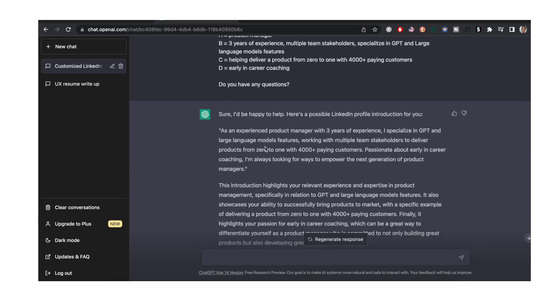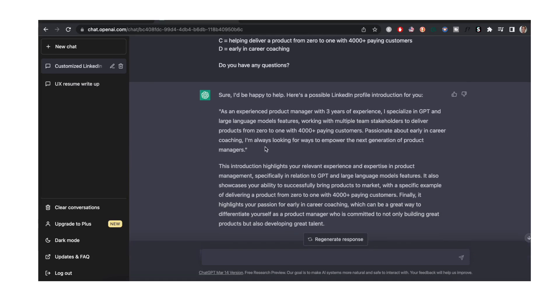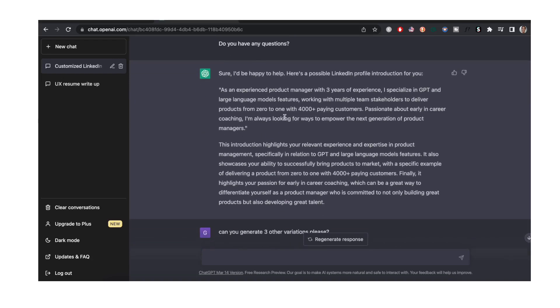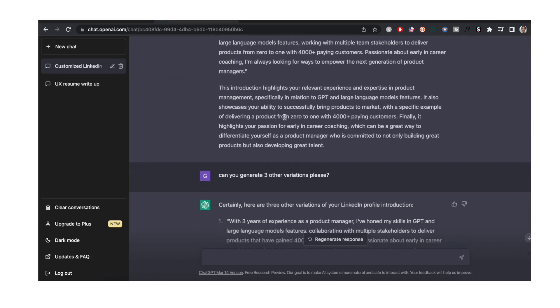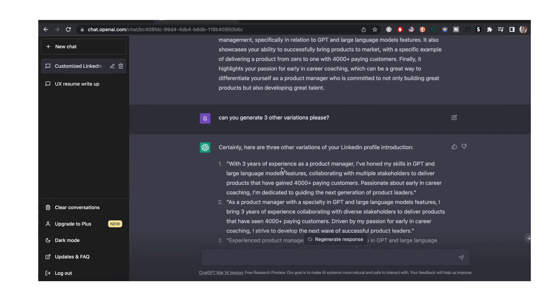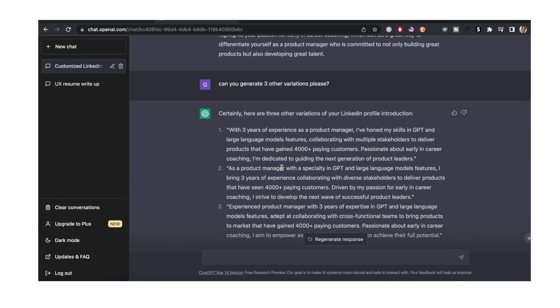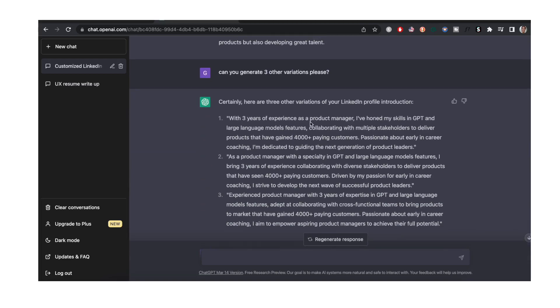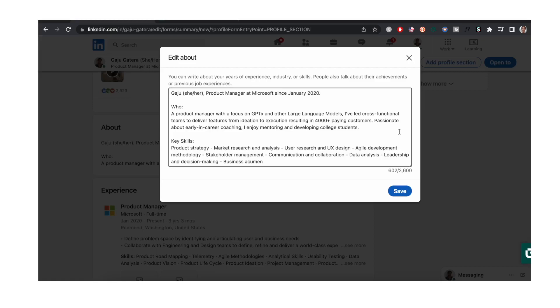And this time ChatGPT didn't have any questions and came up with a very nice intro. But I always ask it to have three variations so that I can pick from them. And with these three variations I came up with my own introduction. This is what my introduction looks like: very clear, concise, straight to the point.